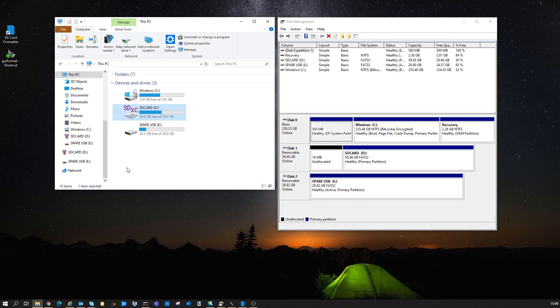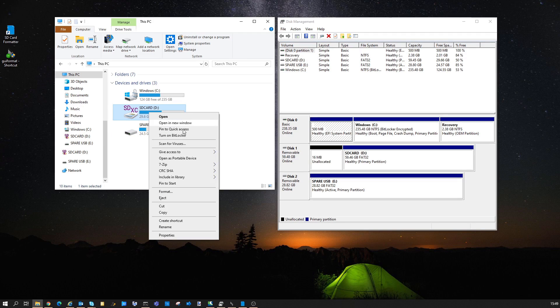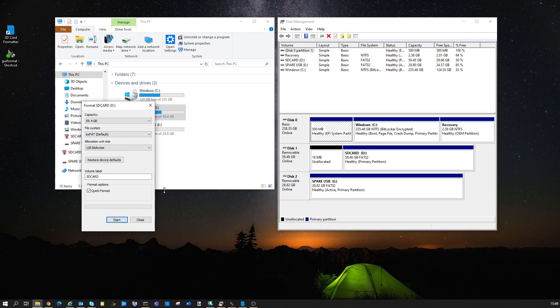If I try to do a quick format on the SD card you'll notice I only get the option for NTFS or XFAT. Because Windows sees this as being over a certain capacity, it always assumes you don't want FAT32.